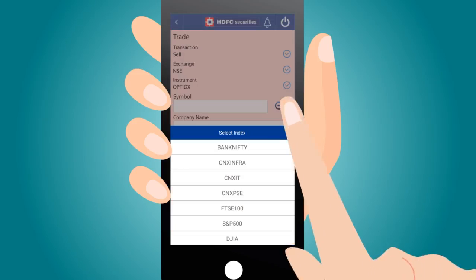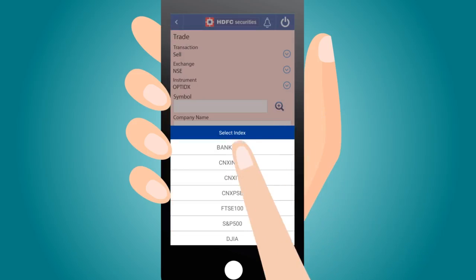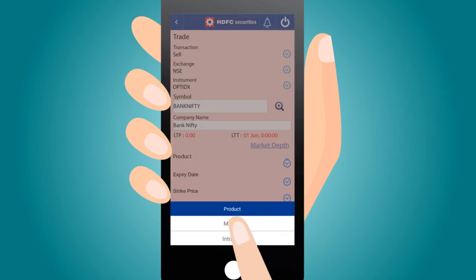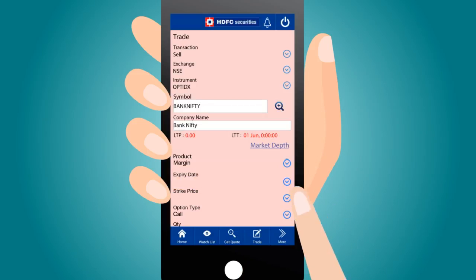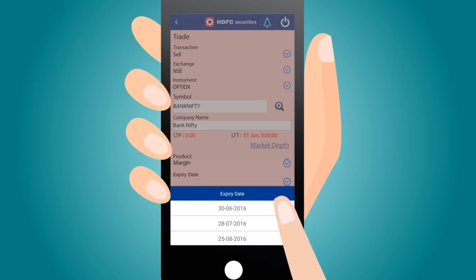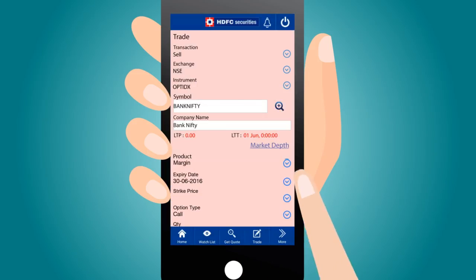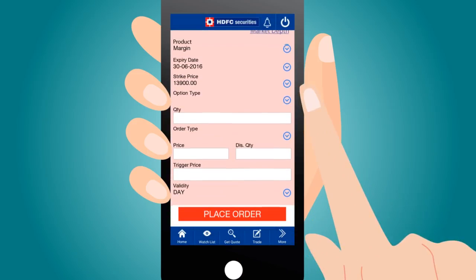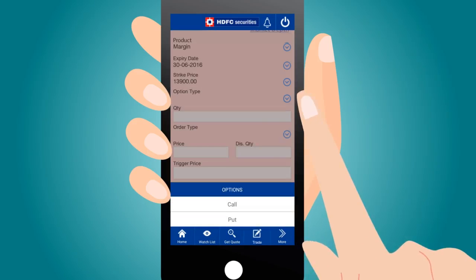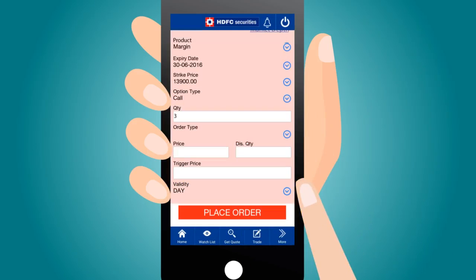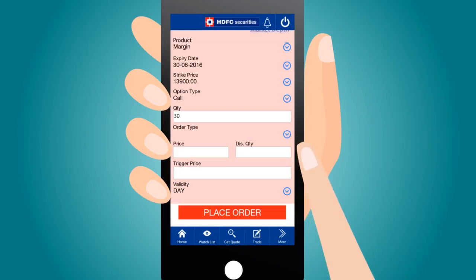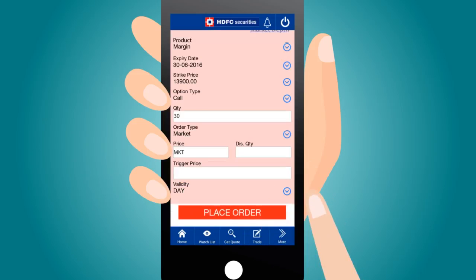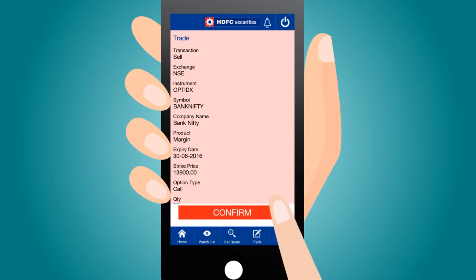Next, select the Stock or Index. Next, select the Product. Select Expiry Date. Select Strike Price. Select Option Type. Enter Order Type, and place your order. And confirm.